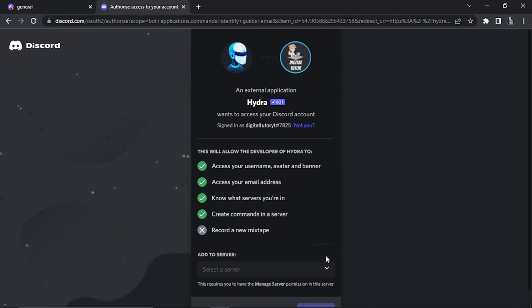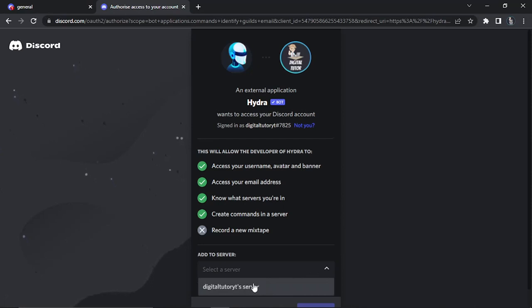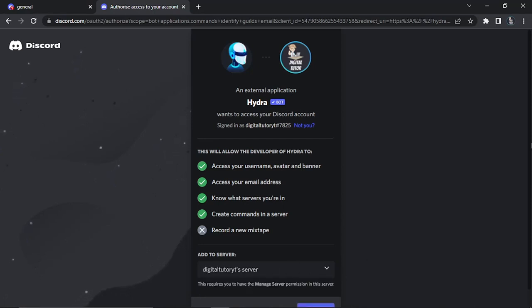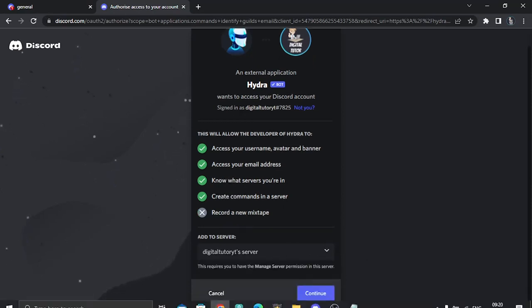What I'm going to do is click onto the drop down box and you'll see I've got my Digital Tutor YT server set up in Discord. So I'm going to choose to add it to that server.